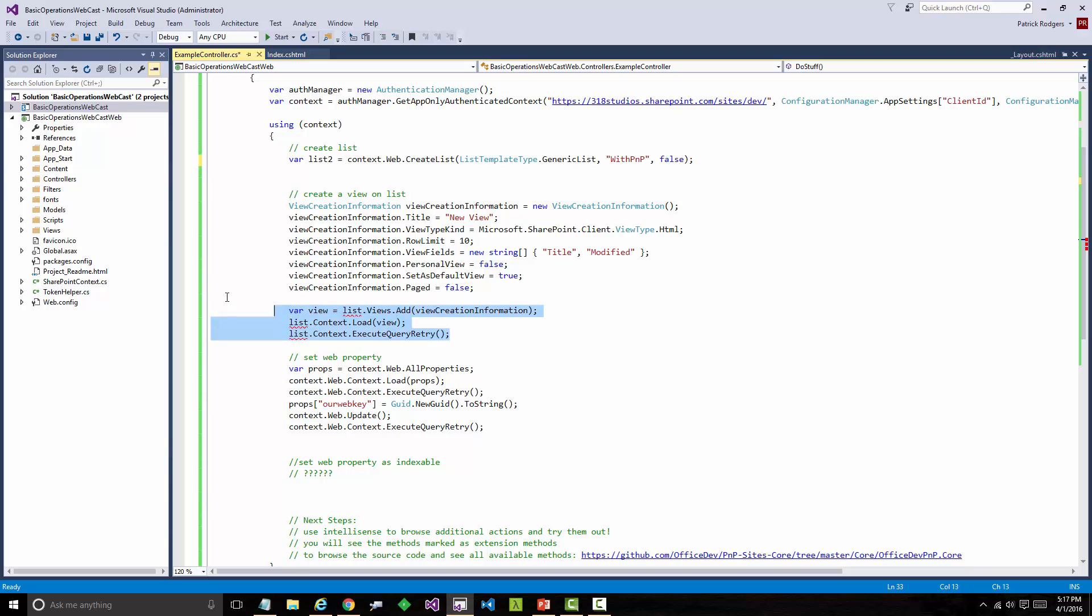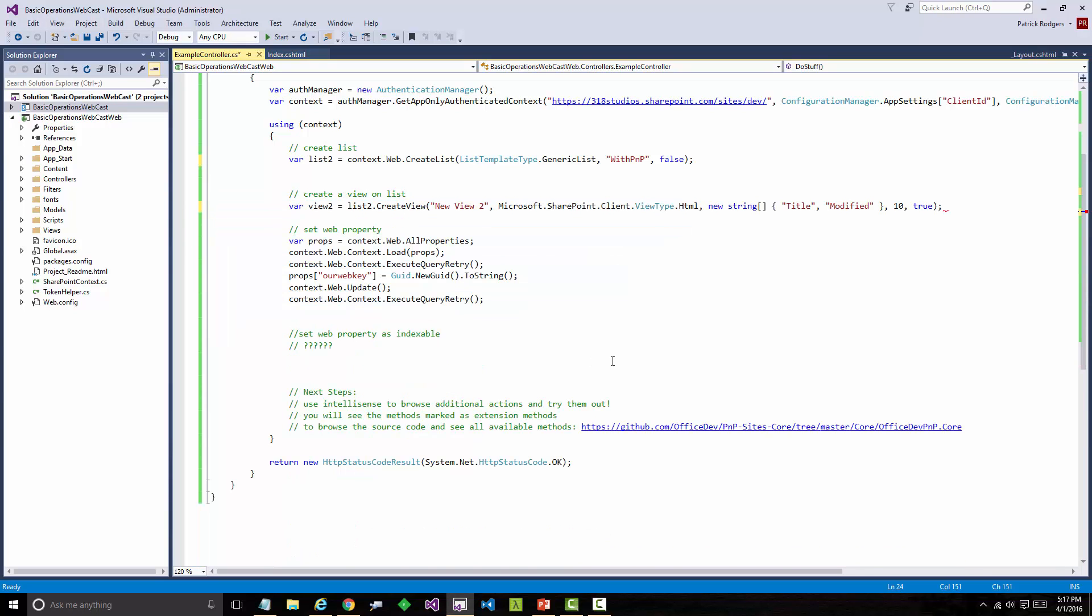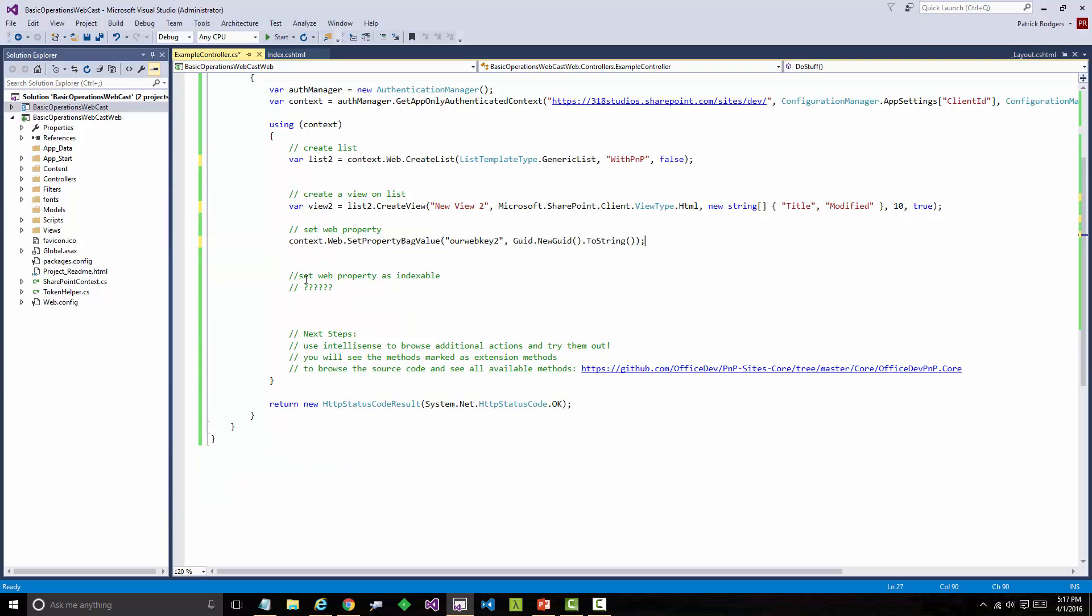One of the things that the patterns and practices library does for you is create a lot of these one-line methods. This is again another extension method. So we're going to create our list. And this is giving it the type, the title, and does it require versioning. There's some additional properties you can specify, but I've kept it pretty minimal for the example. And the second piece, we need to create our view on the list. Instead of all these lines of code, we can actually bottle that up into just a single create view line. Now, behind the scenes it's doing the same things we were doing, but this is much simpler and is actually a much faster dev story. I don't have to remember all those different steps. I can say list create view, and this will walk me through, based on the parameters, what I want to do with that list.